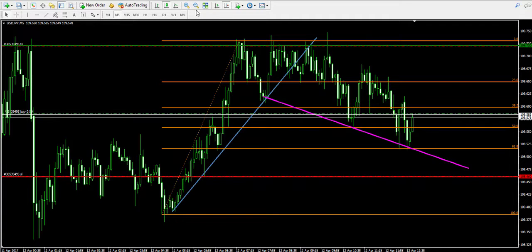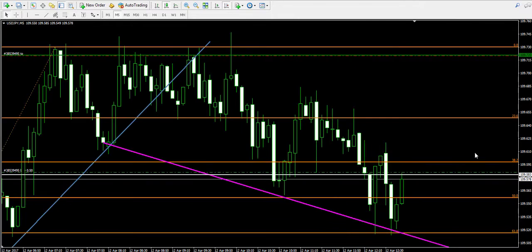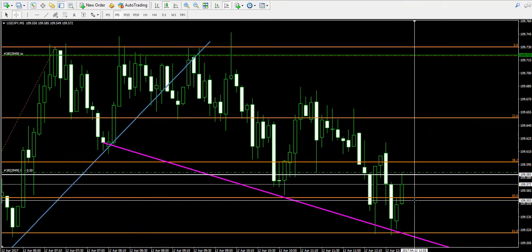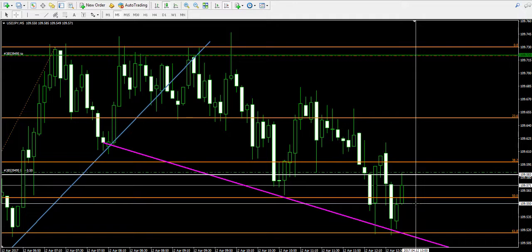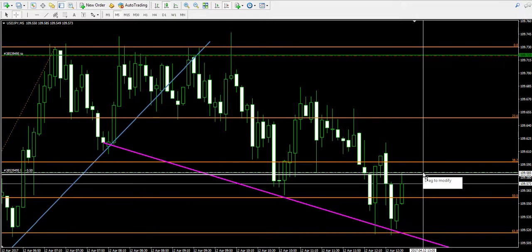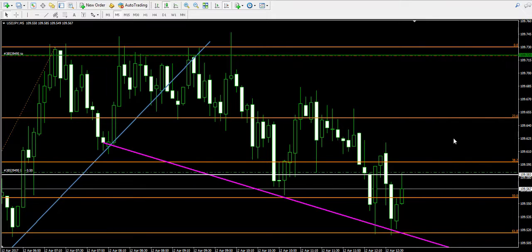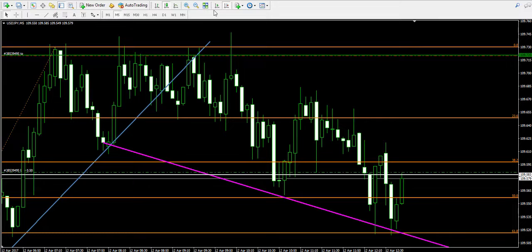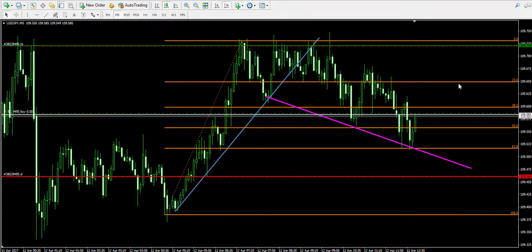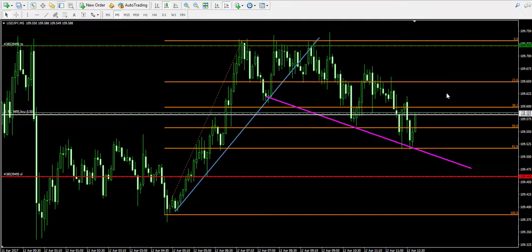Notice that the price has already covered the spread — I entered somewhere at 109.55, but the trade was opened at 109.58 due to the spread requirements of the broker I'm using. The price reached the entry point, meaning that there is some kind of bullish pressure on the chart, which confirms my idea in this trade. I'm going to pause the video and come back to show you the results from this trade.